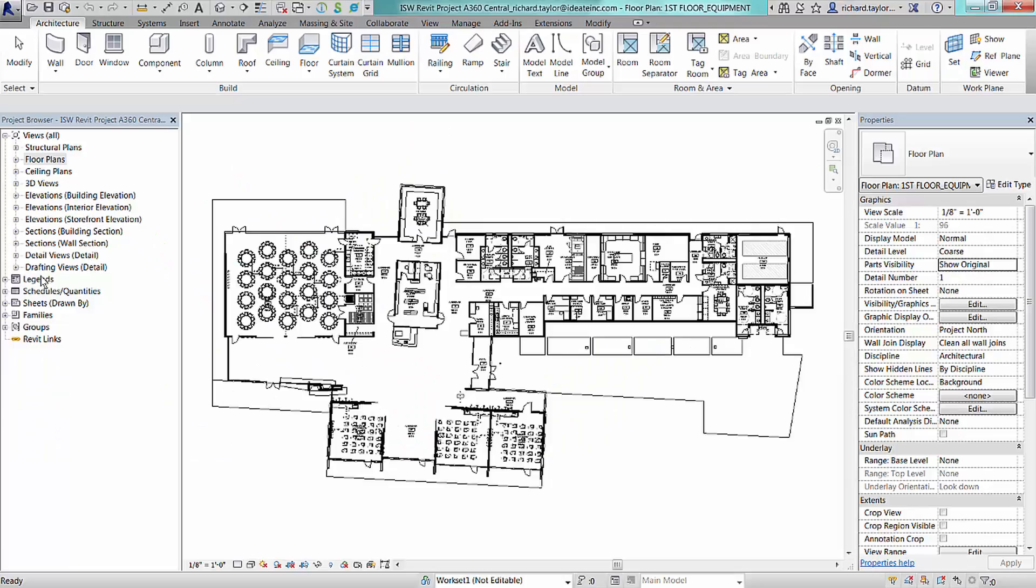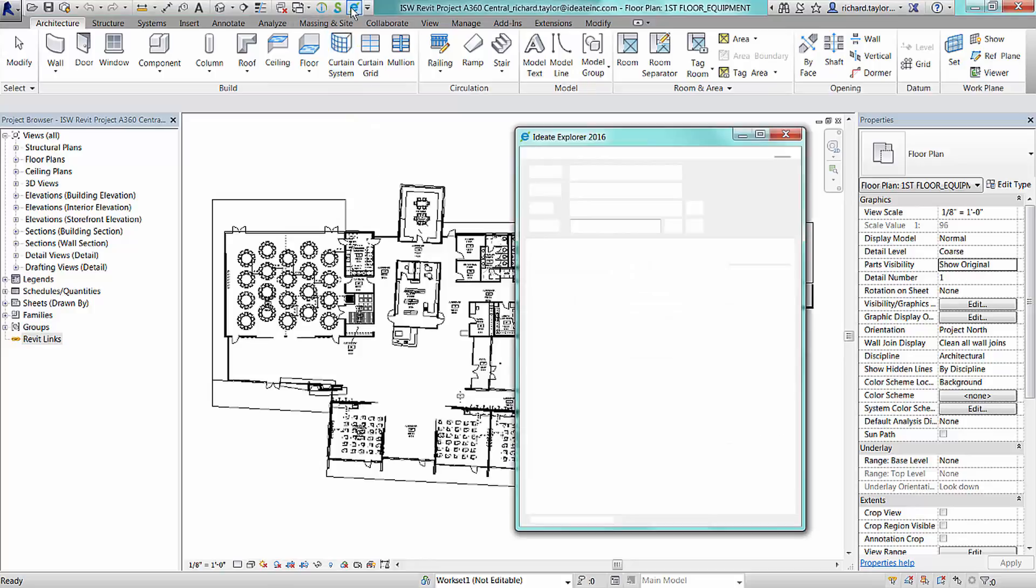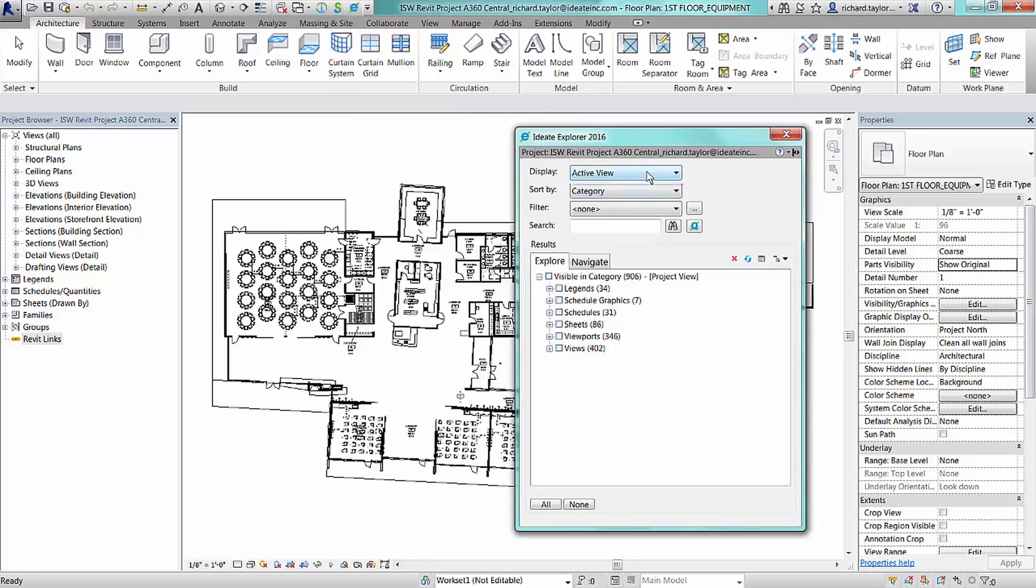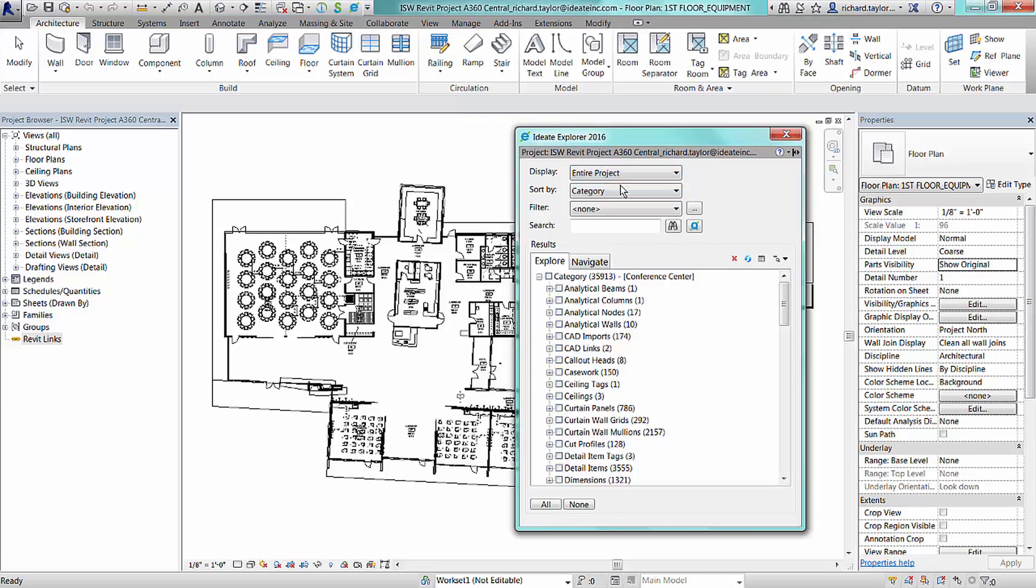The project browser in Revit shows other linked Revit files, but it does not show any inserted or linked CAD file information. Once we open the ID8 Explorer application, we can set the full project view and review information in the results tree under the Explorer tab.